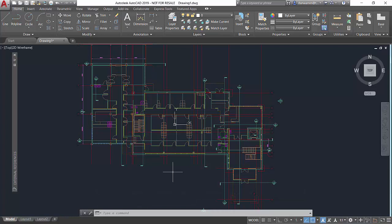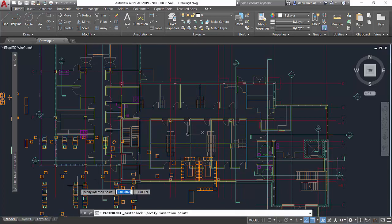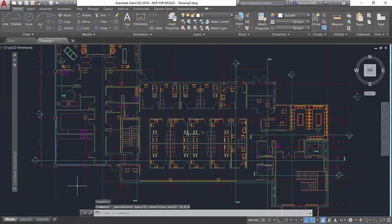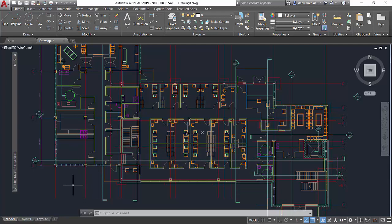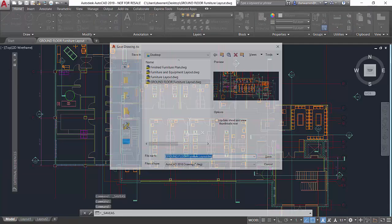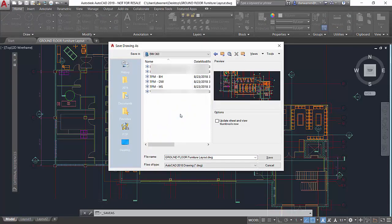This will make the updated xref almost instantly available to the AutoCAD team. Now our interiors team can work on their design, but there's an important decision they have to make. If the AutoCAD team does want to work in a true live environment, they can save directly to the BIM 360 project from AutoCAD. Usually design teams do not want to do this, as every time the file is saved it will version up in BIM 360. It's much more likely that AutoCAD users will want to work locally and then manually update their DWG files via the Desktop Connector or the web portal. This way they can control when the file is updated.